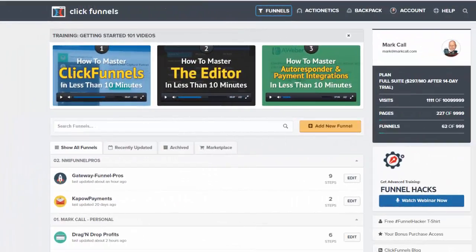All right everybody, welcome to this training video series. The first question you may be asking yourself is: how do I link up my NMI gateway to my ClickFunnels account so that I can accept payments? There are two ways to do this — if you have a single product payment and also recurring payments.